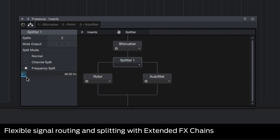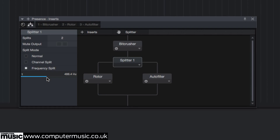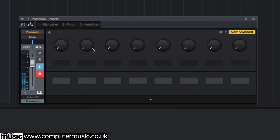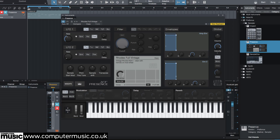In this tutorial we'll take a look at extended effects chains. Previous versions of Studio One allowed you to store and recall effects chains, but these were always comprised of effects plugins arranged in a serial manner. Now you can do much more complex things. In any channel's routing view we'll check that out — we'll start with a Rhodes patch in the Presence sampler.